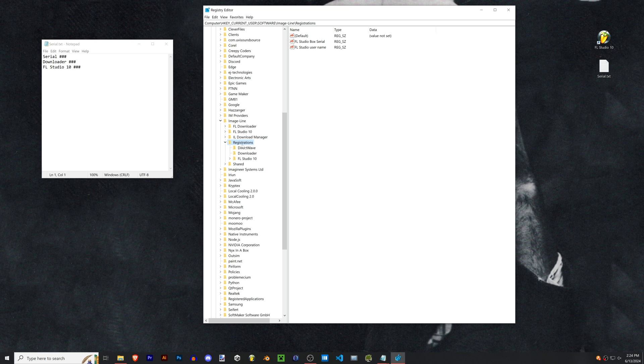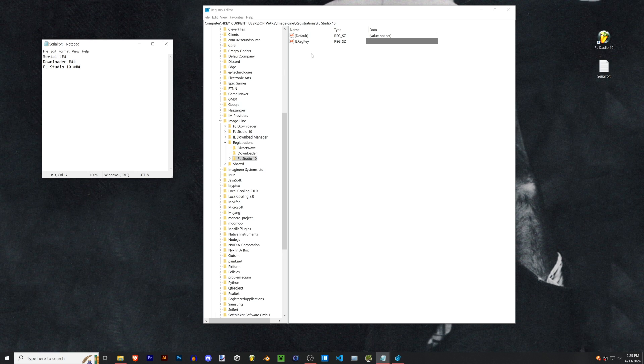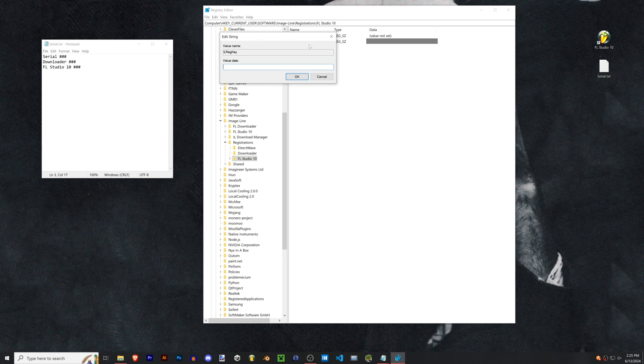We just want the folders that actually have serial keys inside of them. So for me it was just the downloader folder and then the FL Studio 10 folder. Since I already have those I'm just gonna pop in my downloader key into here and then for FL 10 I'll plug it into this one.